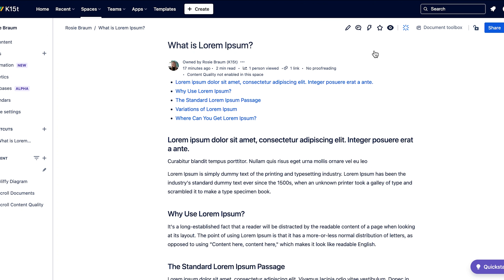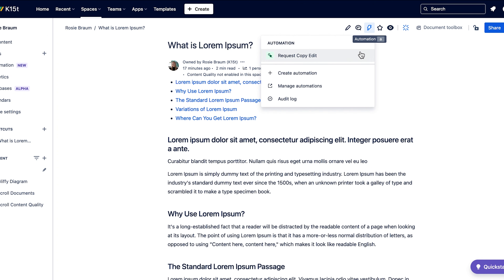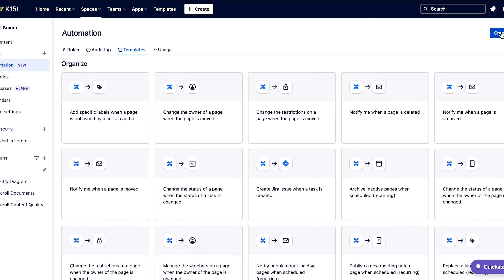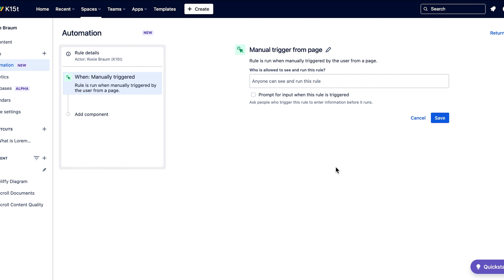This is especially helpful to automate common tasks on pages such as requesting feedback or copy edits. Look for the lightning bolt icon next to the comment section and you'll know you're in the right place. This feature is already live for premium and enterprise users. So go ahead, automate your Confluence experience and let us know what you think.